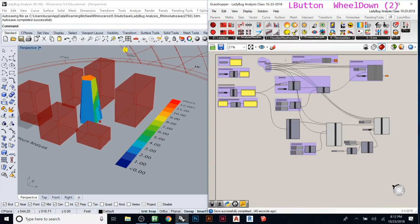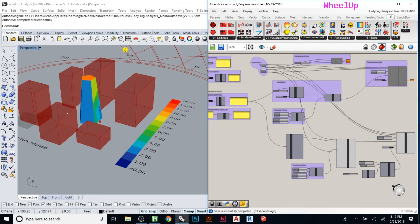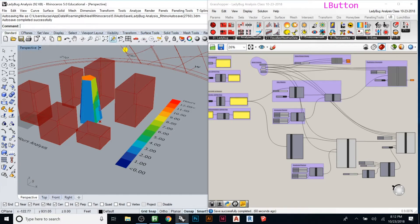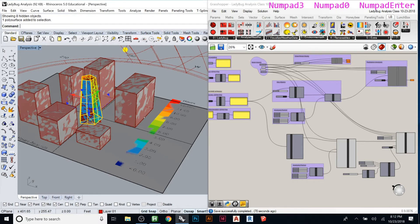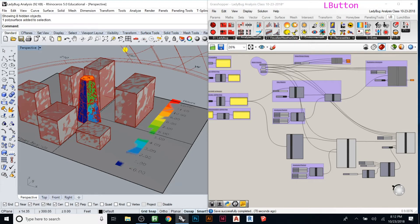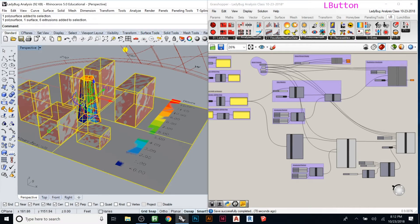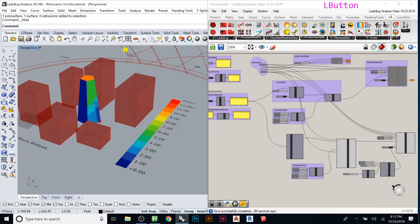Another cool thing is you can study this and take - there's two ways we could change the inputs. We could change north, which in the real world you can't do, but we could use this to prove why the orientation of our building was the best orientation. If I bring back my hidden geometry and pick my building and rotate it 30 degrees, it will rerun the analysis immediately. I can grab all these guys and re-hide them.